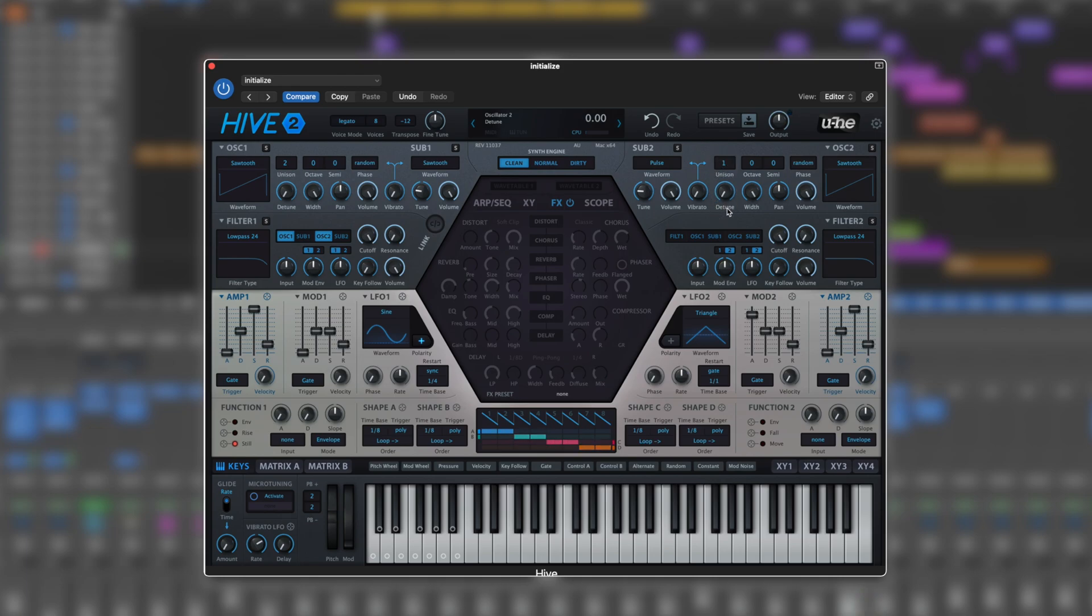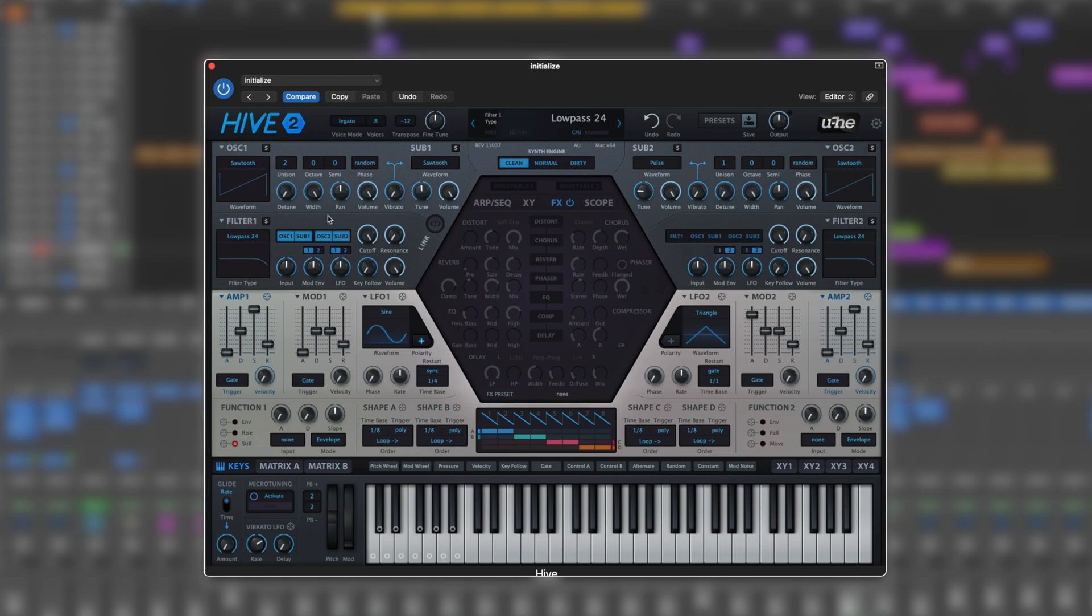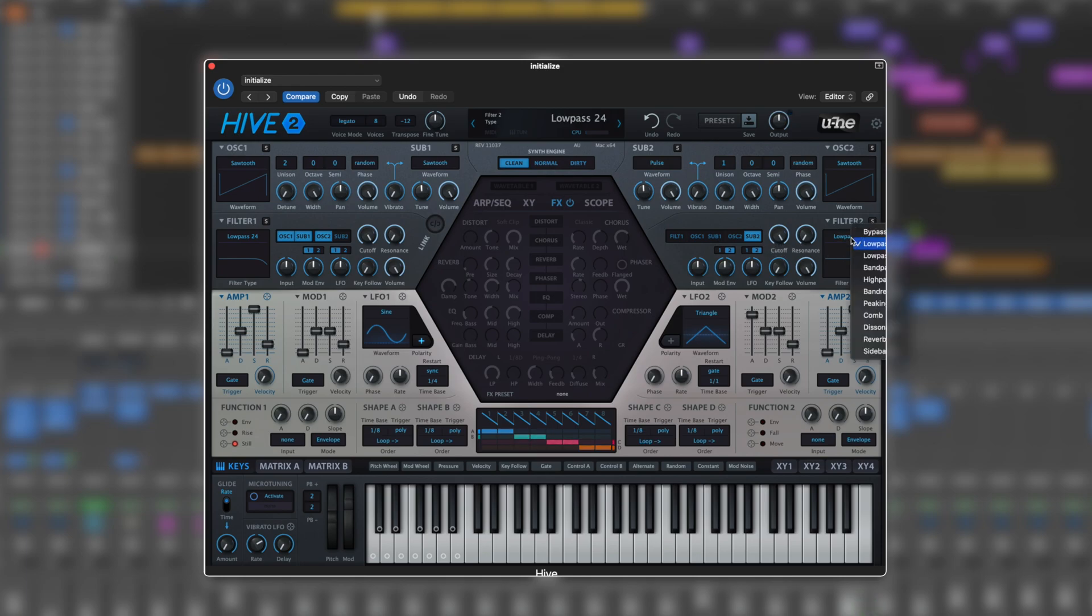The sub oscillators are simpler versions. Sub one is currently set to sawtooth, whereas sub two is set to pulse. We have the ability to send individual parts into filter two. I could send just sub two over to filter two - it'll be processed separately. This means I could change the filter two type to a high pass, for example.